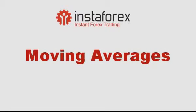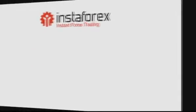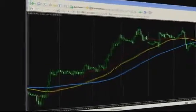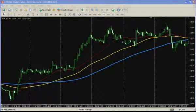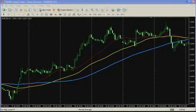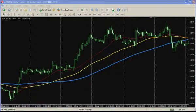Hello! This time we are going to deal with a moving average trend indicator. Moving averages are one of the most simple and common trend indicators. The MA indicator has gained popularity owing to its simplicity and explicitness. Despite its plainness, many experts consider moving averages one of the most effective trend indicators for all the time technical analysis has been employed.